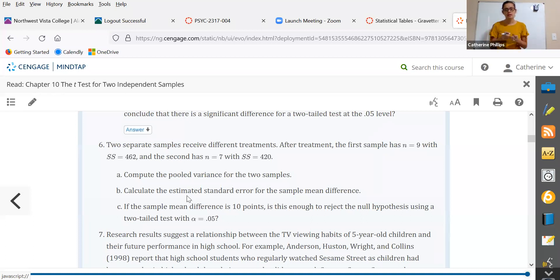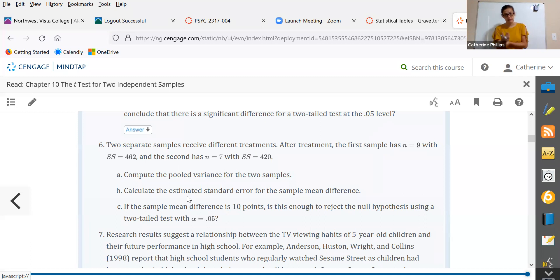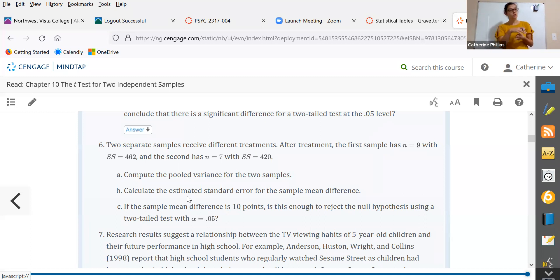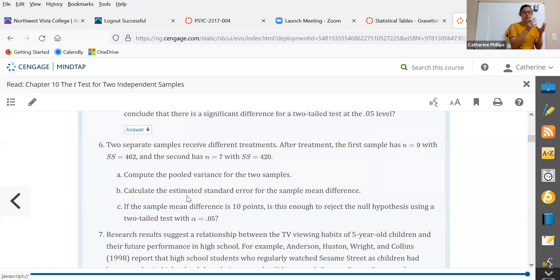The first thing is to pull out the information we need and identify what type of question this is. We've got two separate samples — these are independent of each other — they receive different treatments. So we have two samples, which means it's not a single sample t-test, and they are independent separate groups, which means it is a t-test for independent samples rather than a repeated measures t-test.